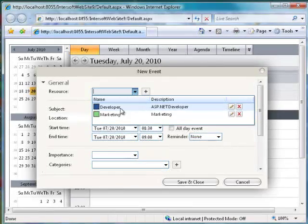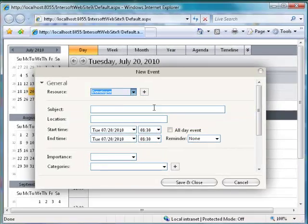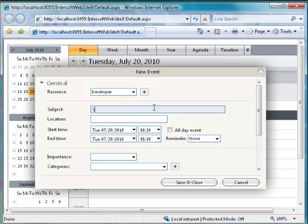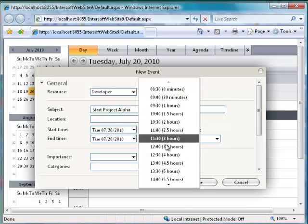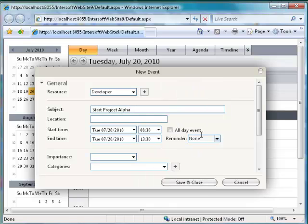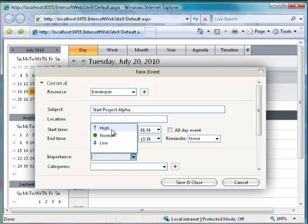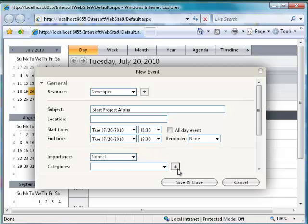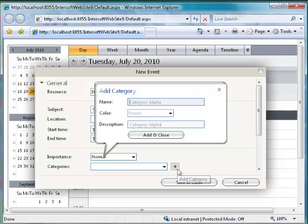To create a new event, select a resource, type the title of the event, set the date and time, and select the important status. You can also add a new category and set it to the event.